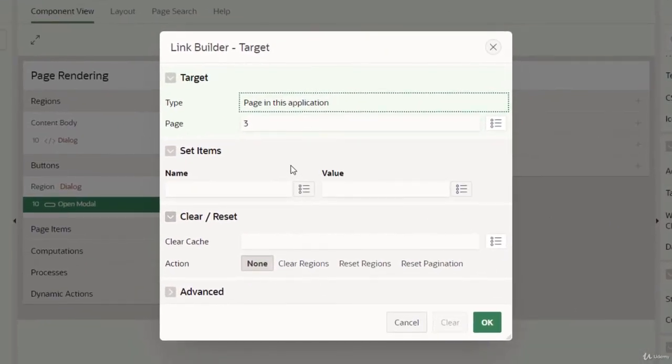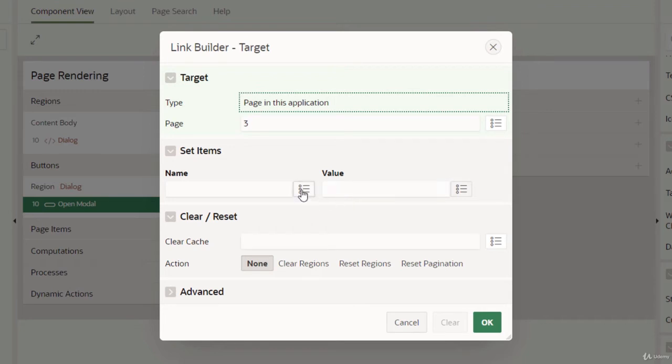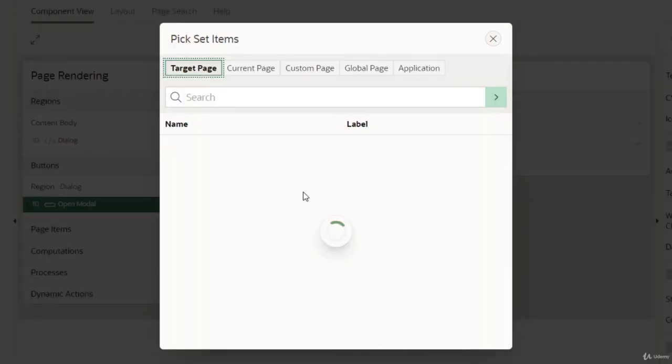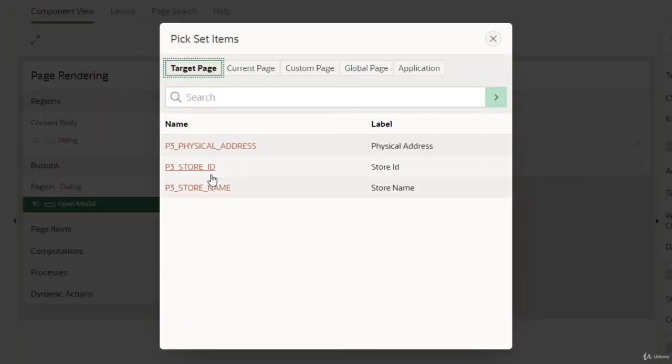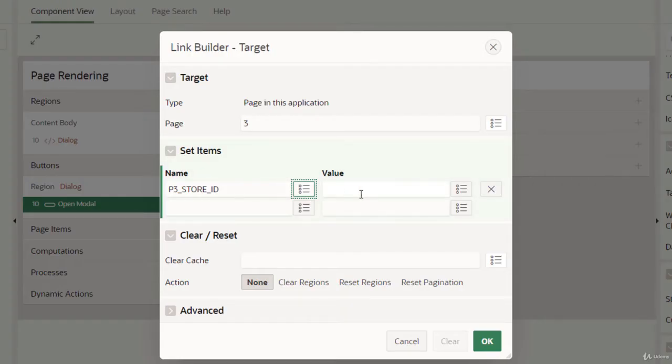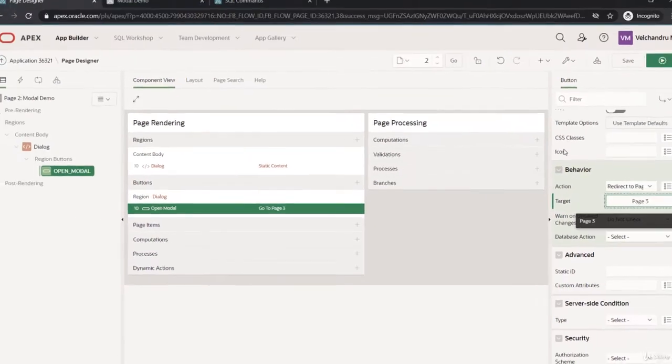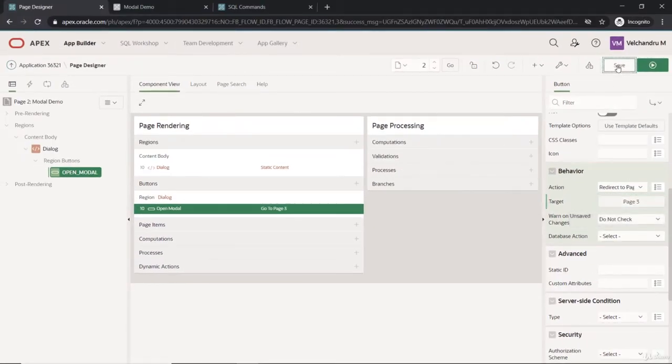We have to set the value. So I'm going to set the target to the store ID. I'm going to set this and we have to pass the store ID to some static value here. So I'm going to use three and here.